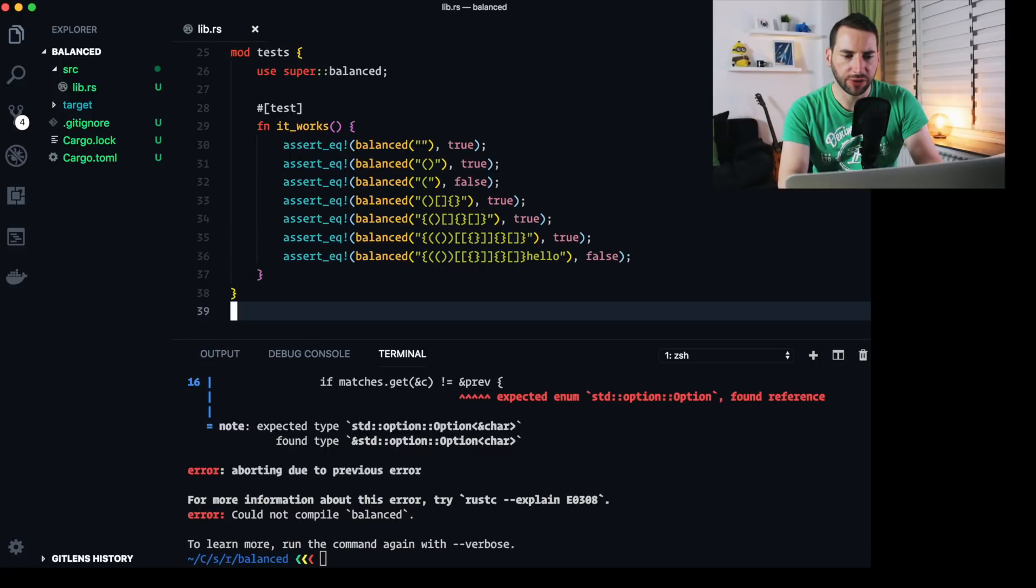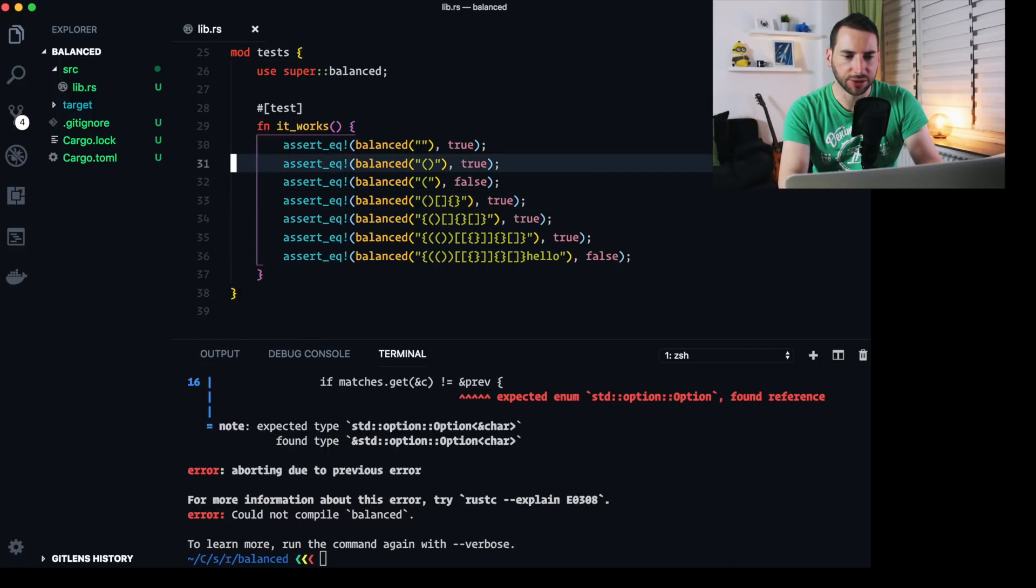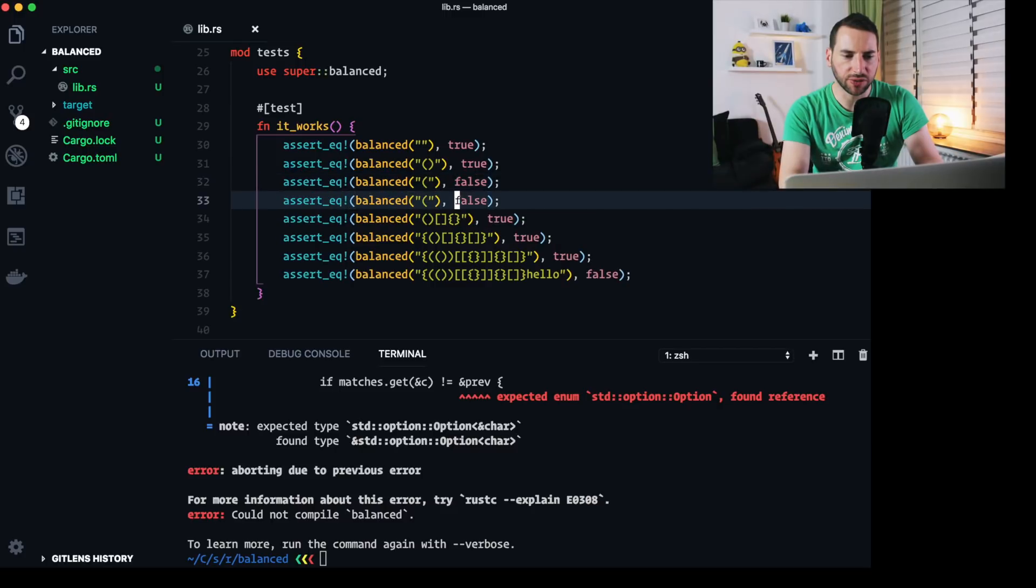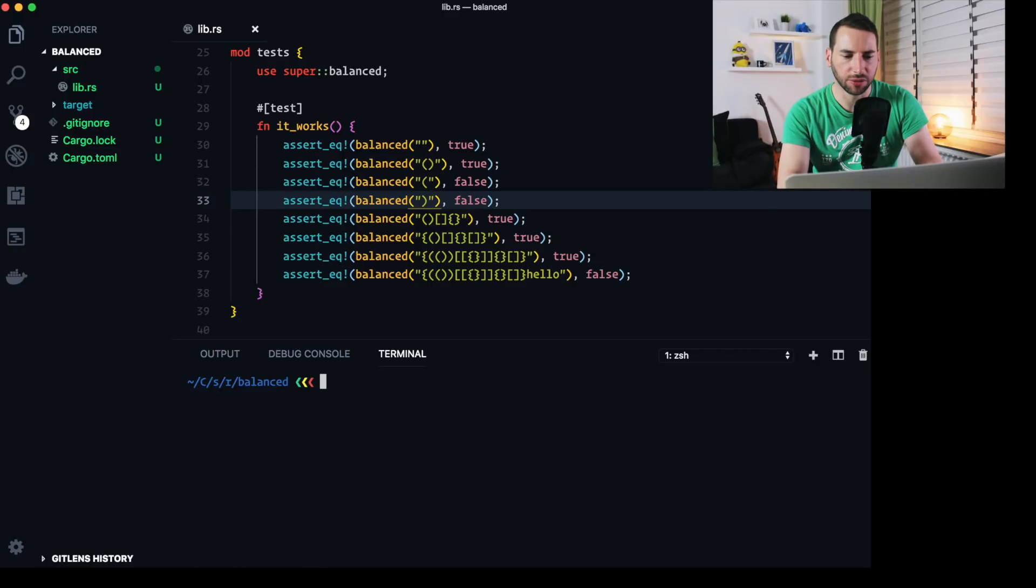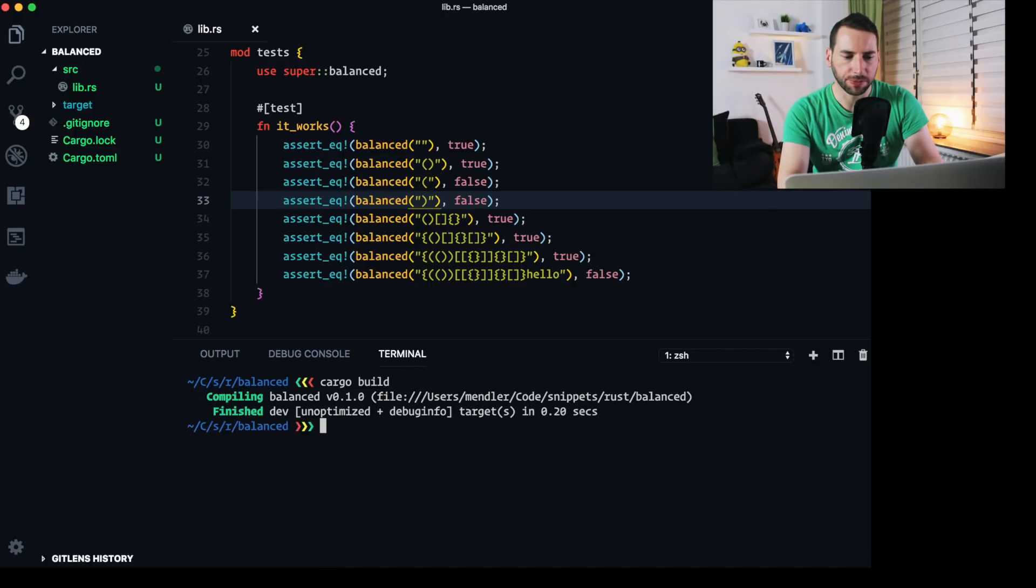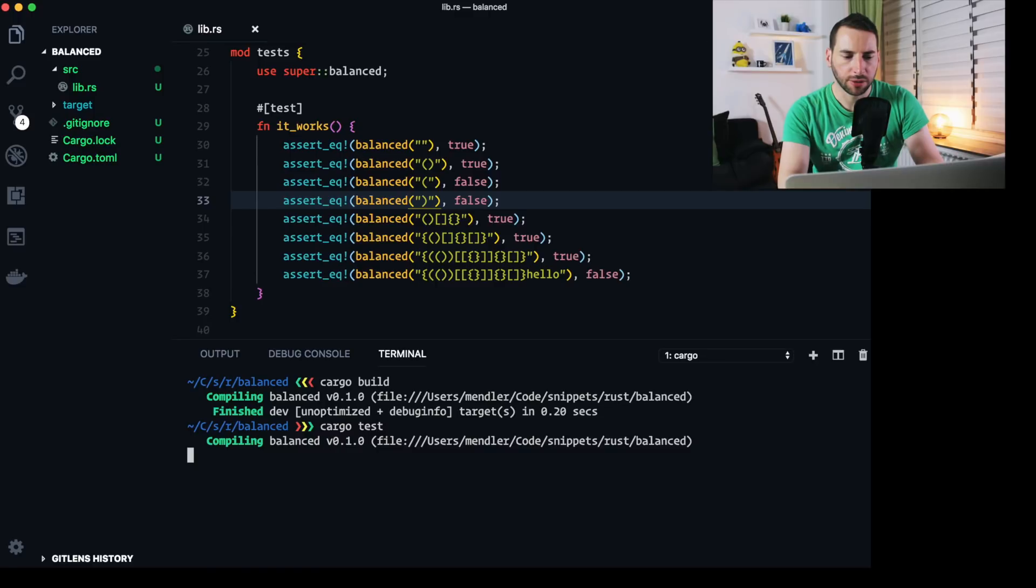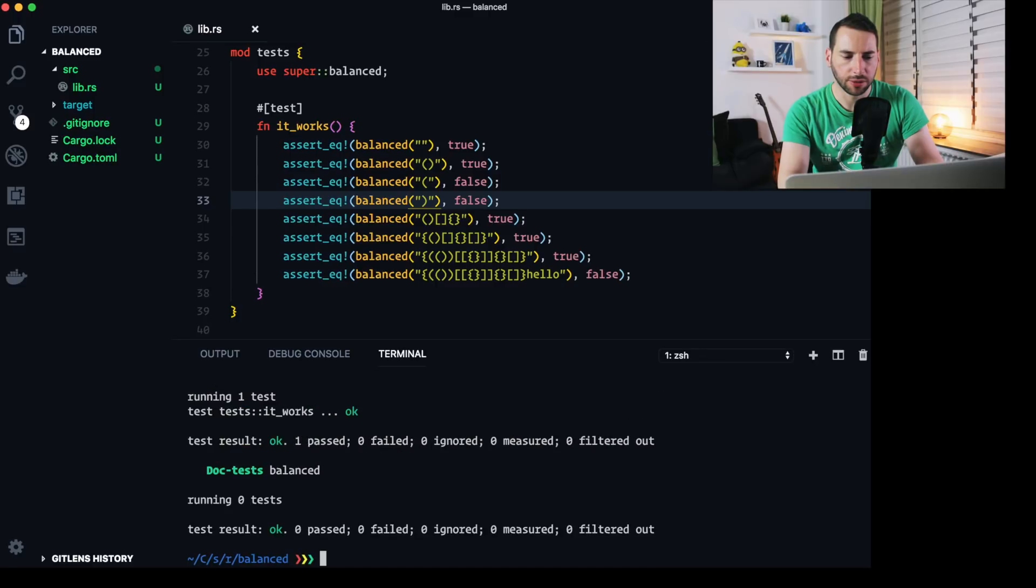Not bad. And with this, we can add another test, which checks for a condition where we only have a closing parenthesis. And all looks good. But can we do better?